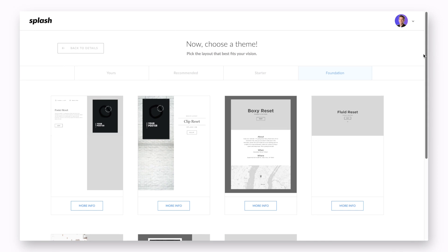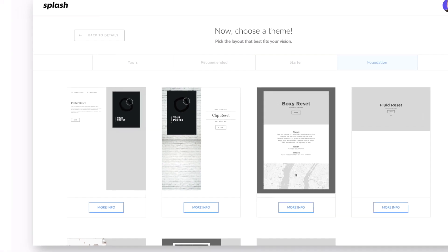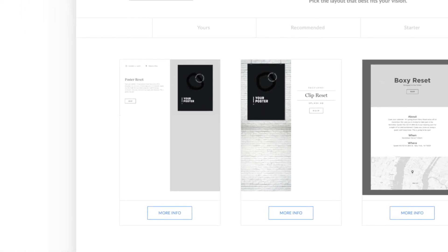Or, if you've already created a poster or flyer in advance for your event, take a look at our poster reset and clip reset themes for easy plugin placing.